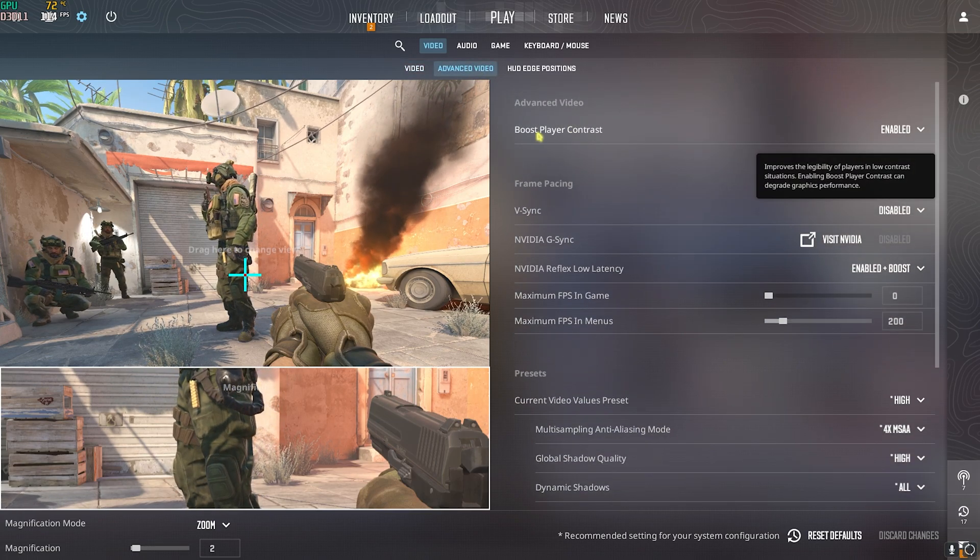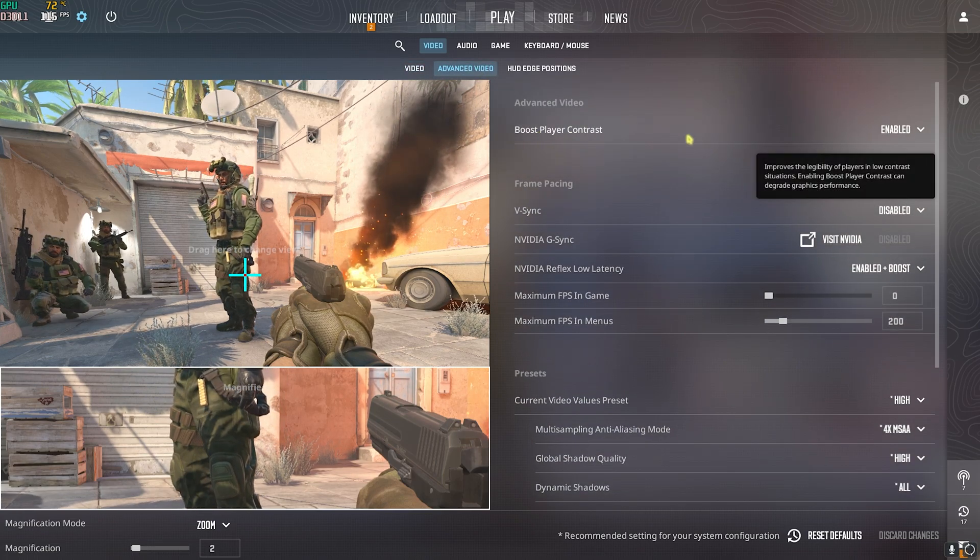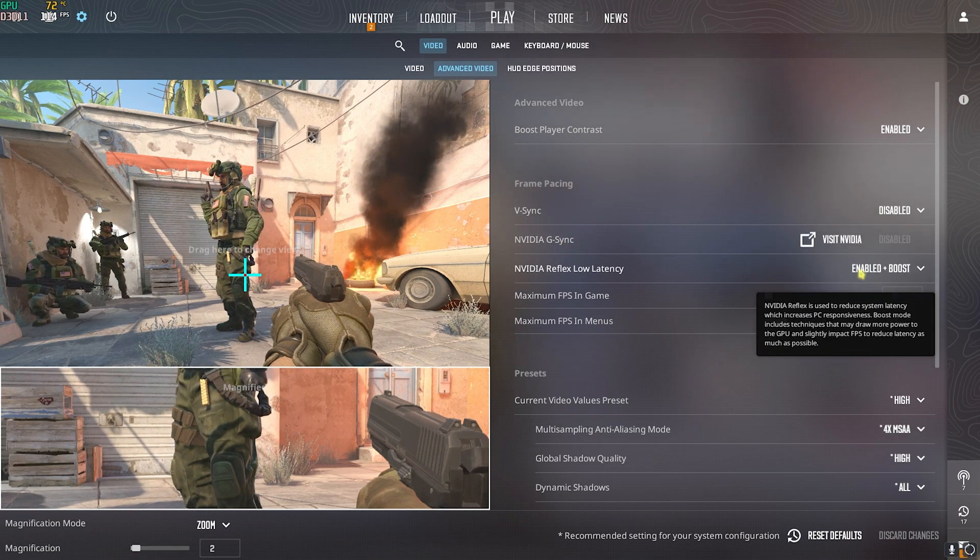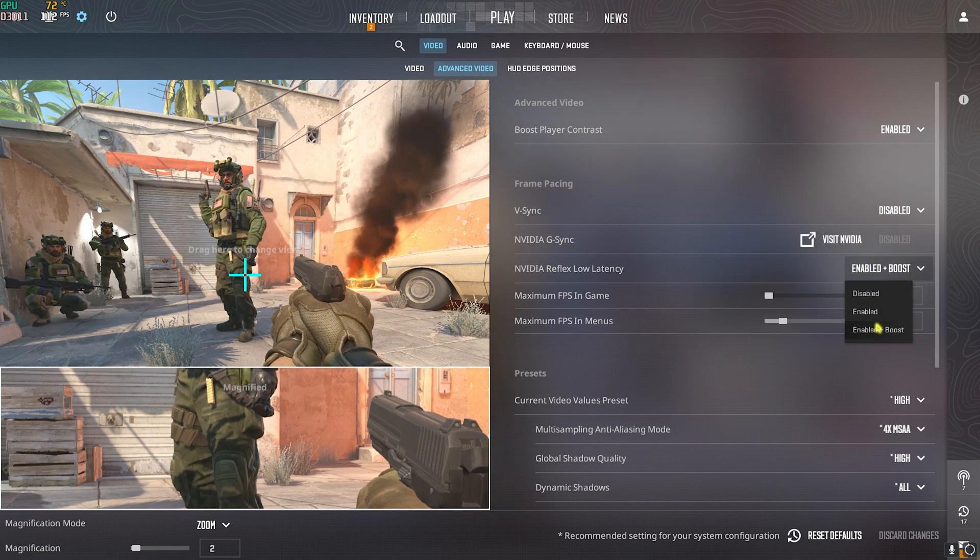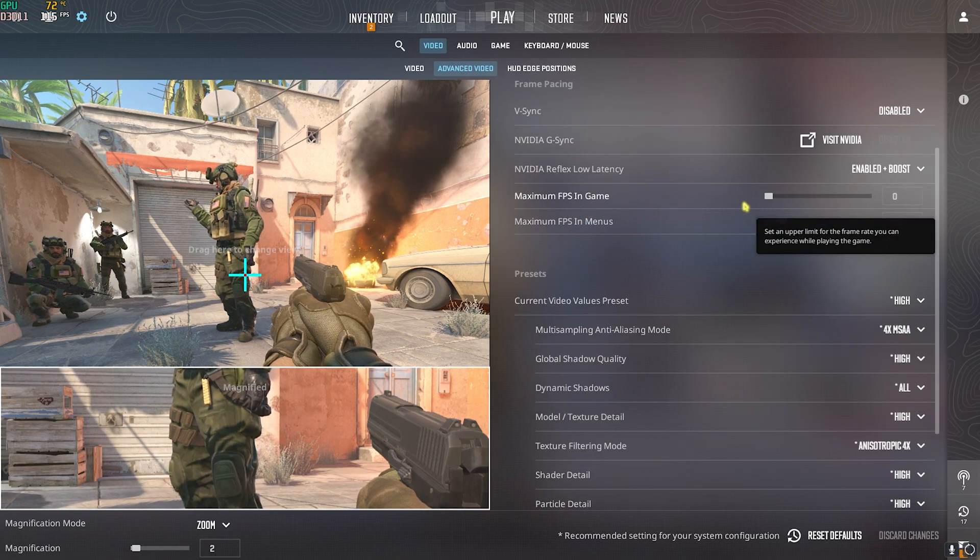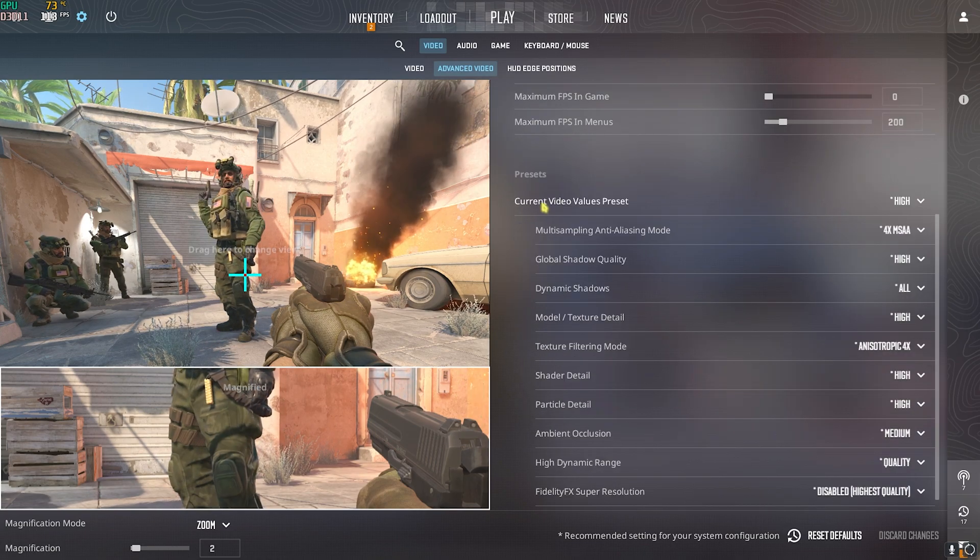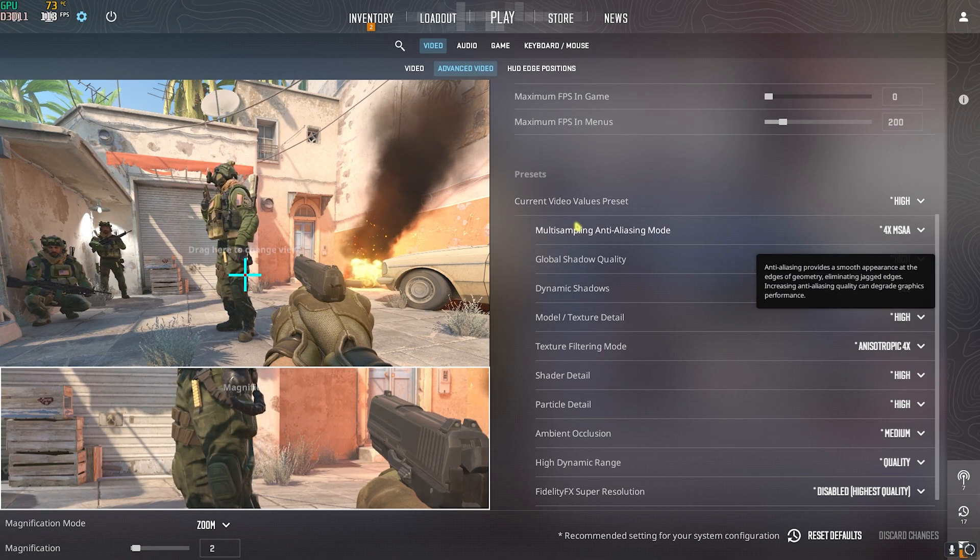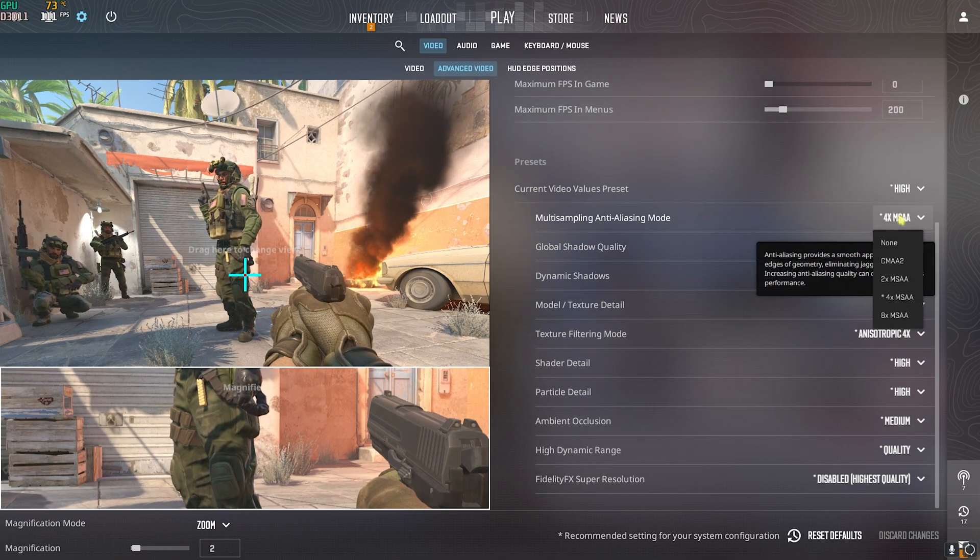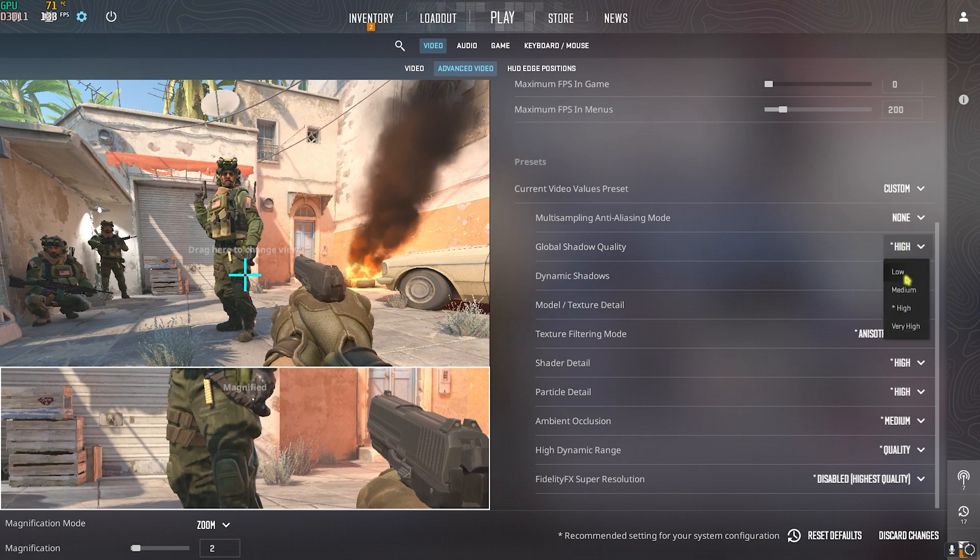Then go down to advanced video settings, scroll all the way up and see the boost player contrast, turn this thing on. V-sync should be turned off. Then you have NVIDIA Reflex low latency, if that is available for you make sure to set it to on plus boost. Set your maximum FPS in game to zero. Current video values preset leave it as it is.